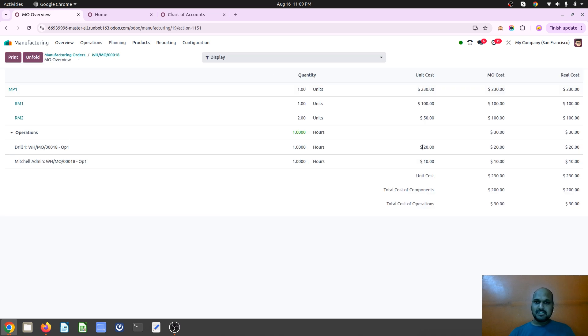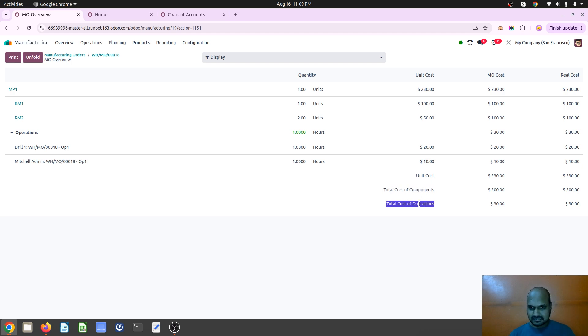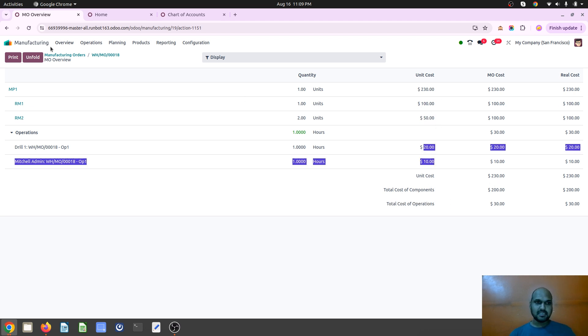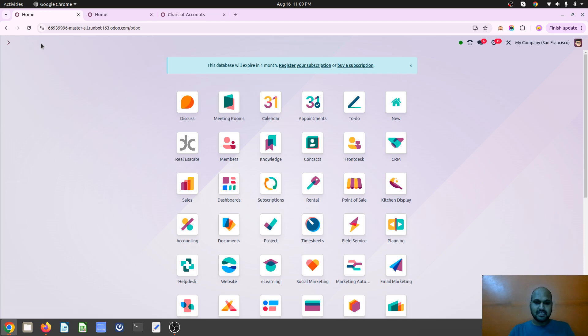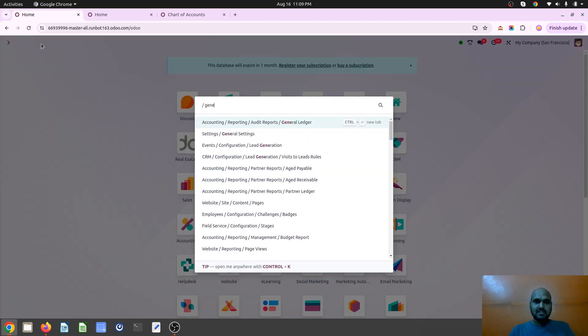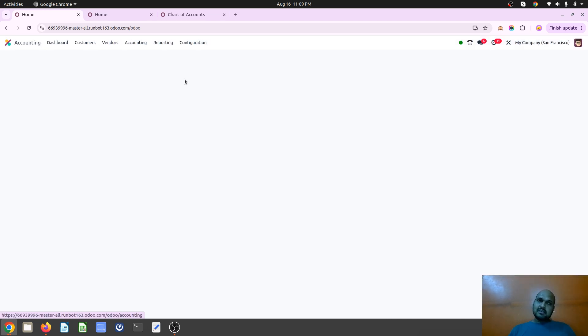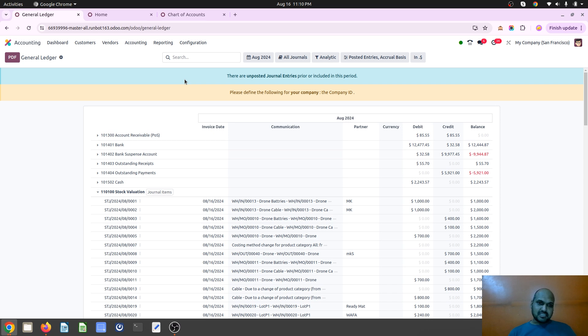So it will be telling me 20 dollars for work center cost and 10 dollars. And now you can see two distinct costs: cost of component is driven from here, and then cost of operations is driven from here. And how it will reflect in your balance sheet, so we have stock valuation.